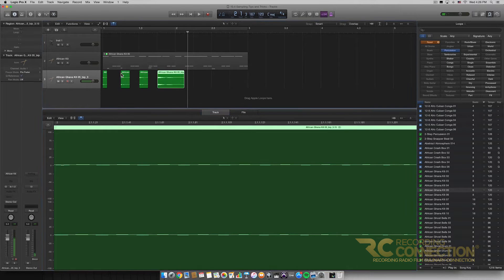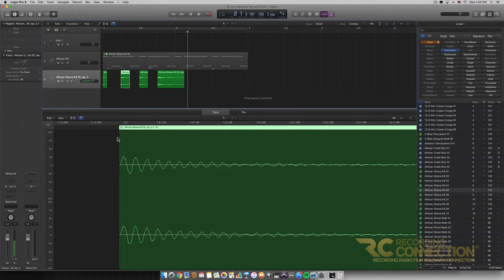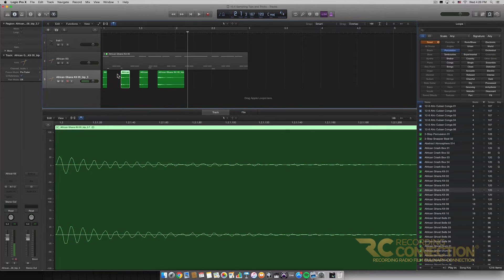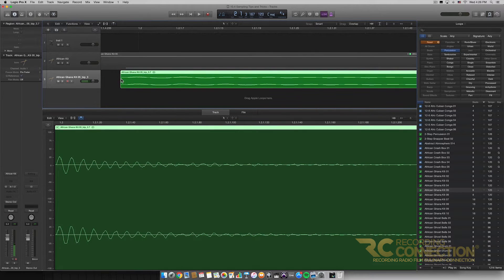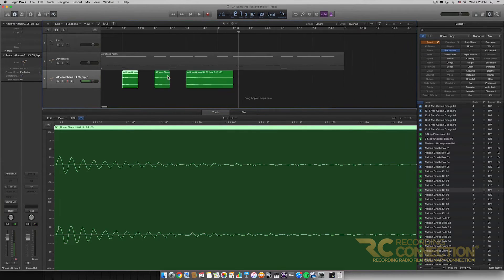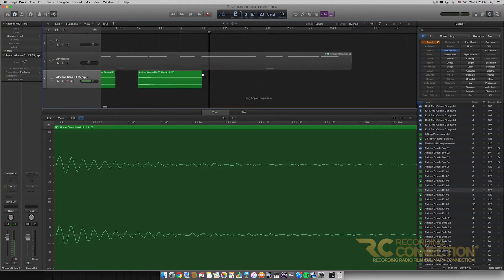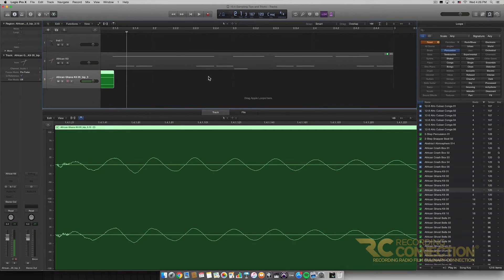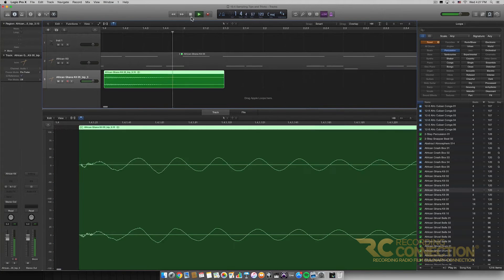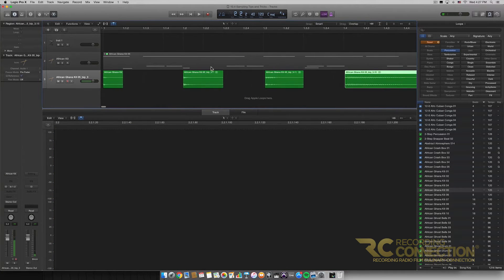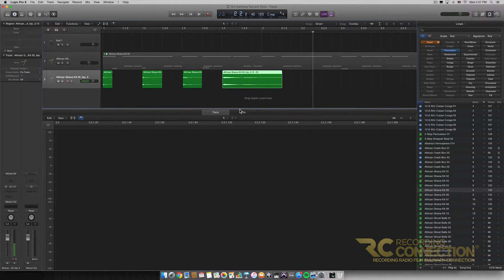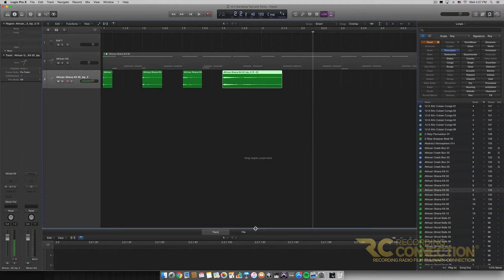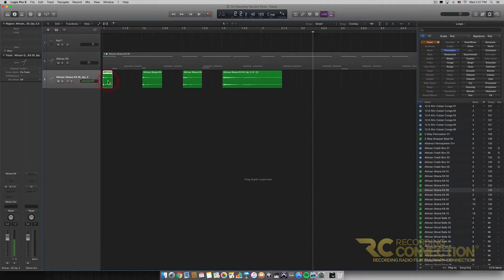I noticed on the second one the beginning was cut off a little bit, so I'm going to click on it and drag it back a tiny bit. Let me zoom in first. We can also use fade tools later when we drag these samples into the EXS24, so that's something to keep in mind. I'll drag that out a little bit more and listen one more time. There's still some clipping but it should be good enough.